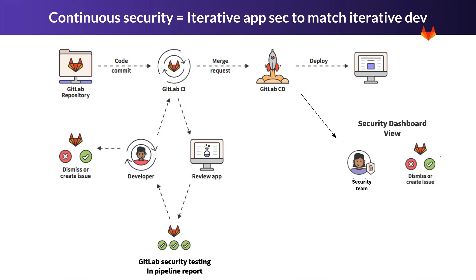Here's an example of the developer lifecycle. The developer commits some code and then the GitLab CI runs. This begins the whole suite of security scans, including DAST, which can run against the review app. After the scans are run, the developer is provided with detailed information on the vulnerabilities. The developer can also create issues or dismiss them as they see fit.